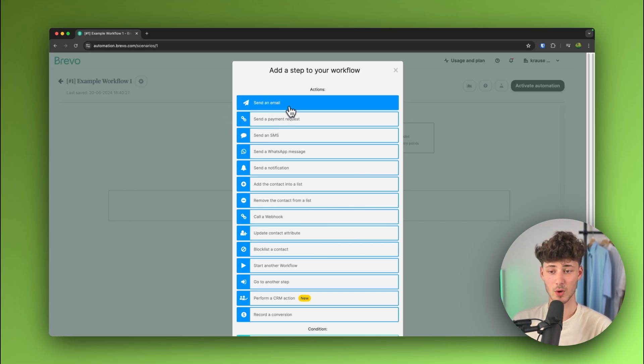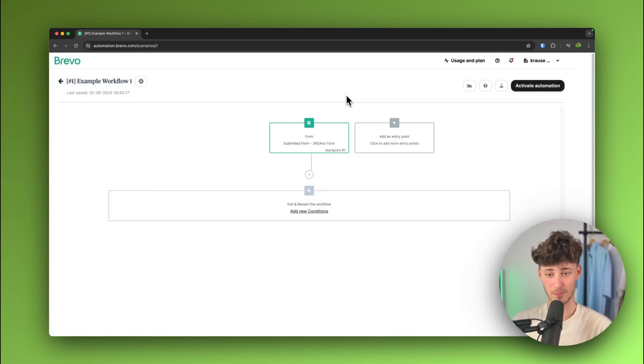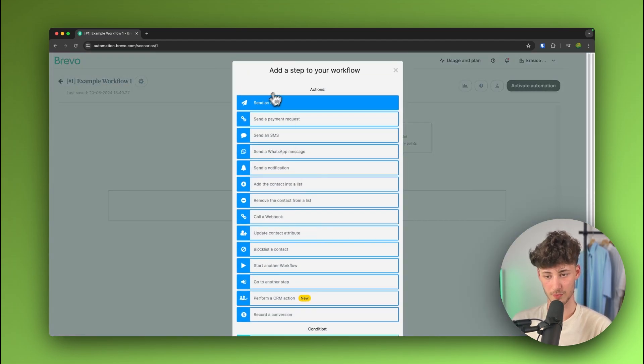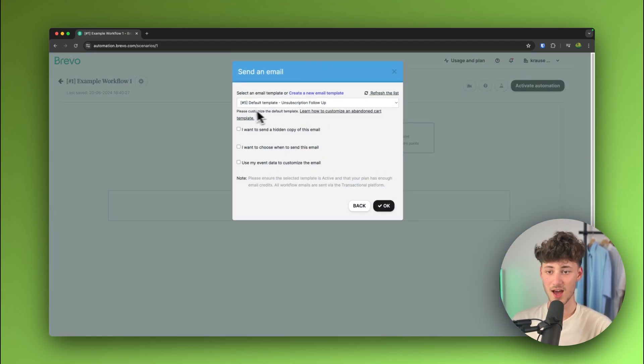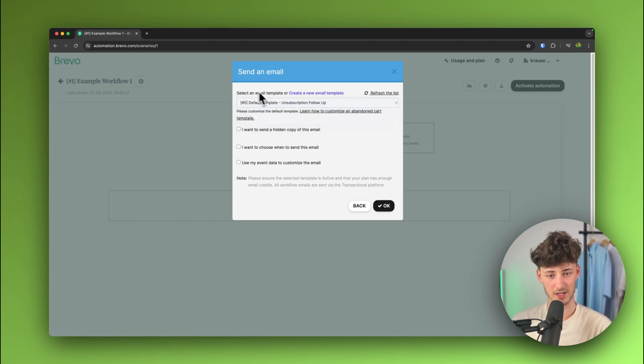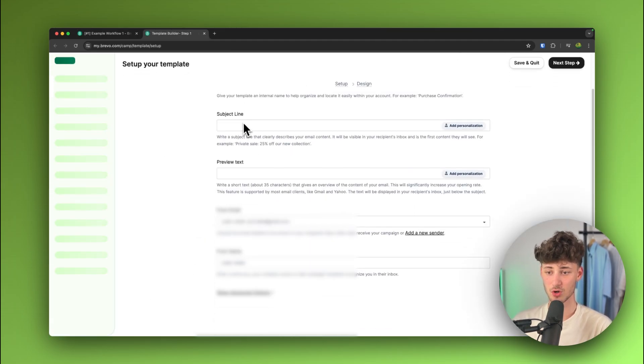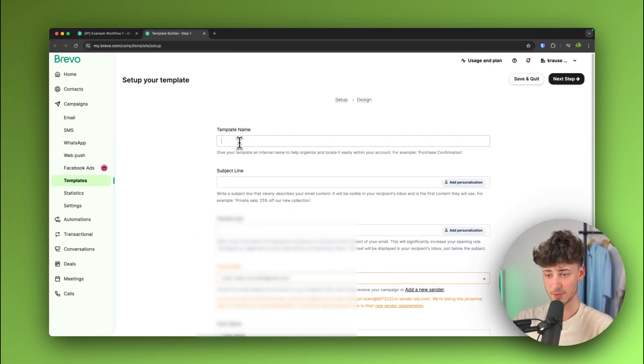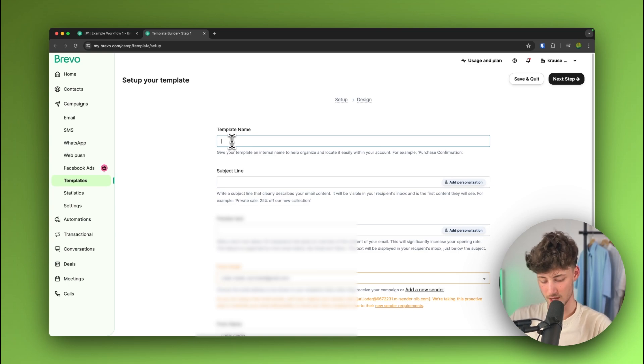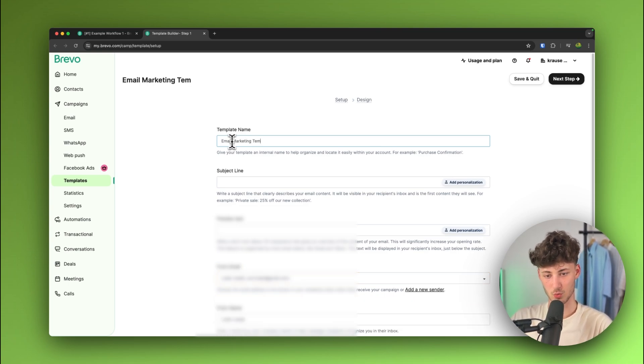Let's, for example, say that right away, we do want to send out an email and then we can select an email template or we can create a new email template. Now, in my case, I'm just going to actually create a new email template right here and this is then going to be opened up. So, I'm just going to name this email marketing template one.